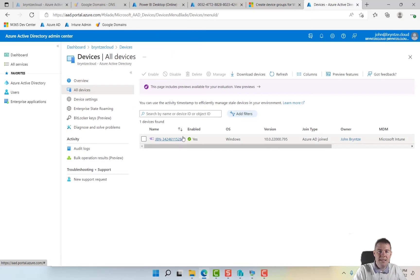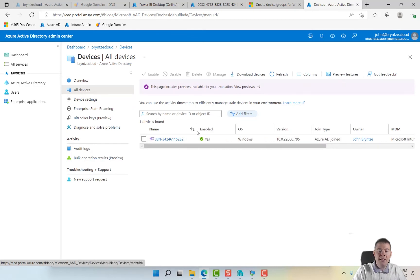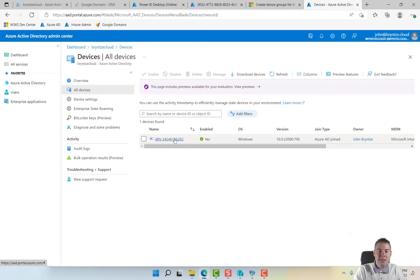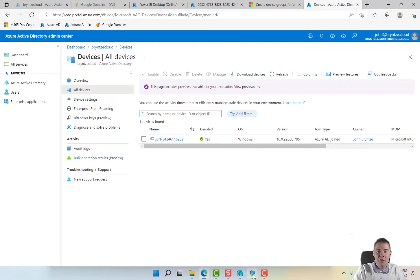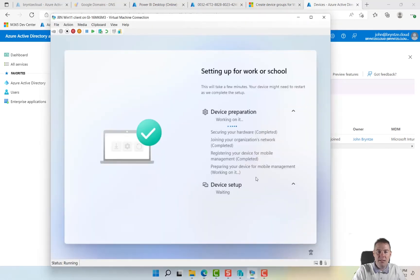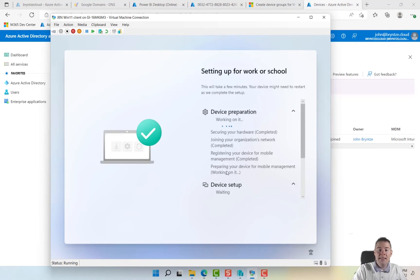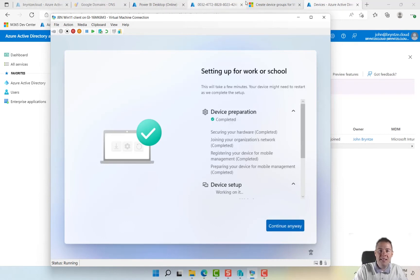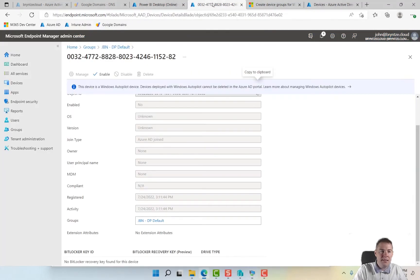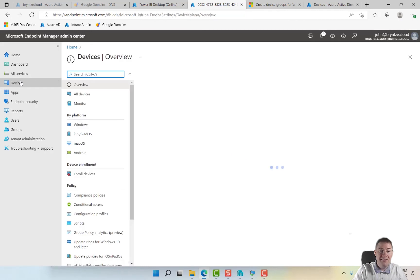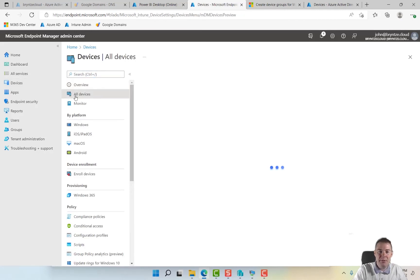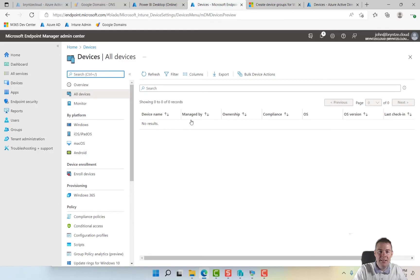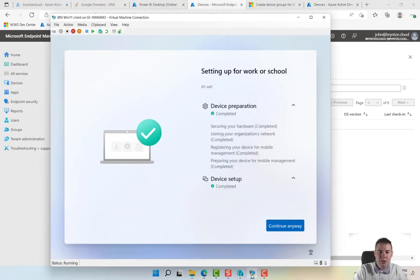It is there! And remember in our deployment profile we put GBN-dash and then percent serial percent, so then it cut it because of the length. Normally it's a lot longer. So that part, it's joining your organization network, actually done that. Now it's preparing the device for MDM, and that's the MDM that's Intune. So if we go here, I don't dare to say anything, but normally it should not be up here until it has prepared it. No, it's not showing up here yet. I think that's what it's working on right now.